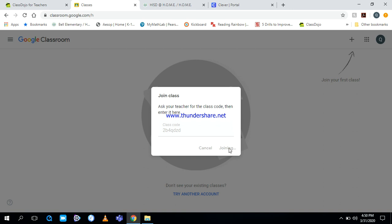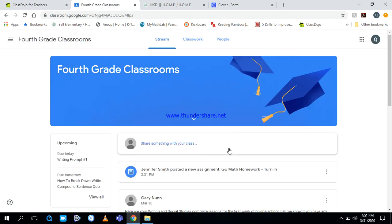If you typed it in correctly, you should come to this screen. Now you have successfully logged in to Google Classrooms when you see fourth grade classrooms. Now, in the next video, I'm going to show you how you're supposed to complete your assignments once you get to this page.